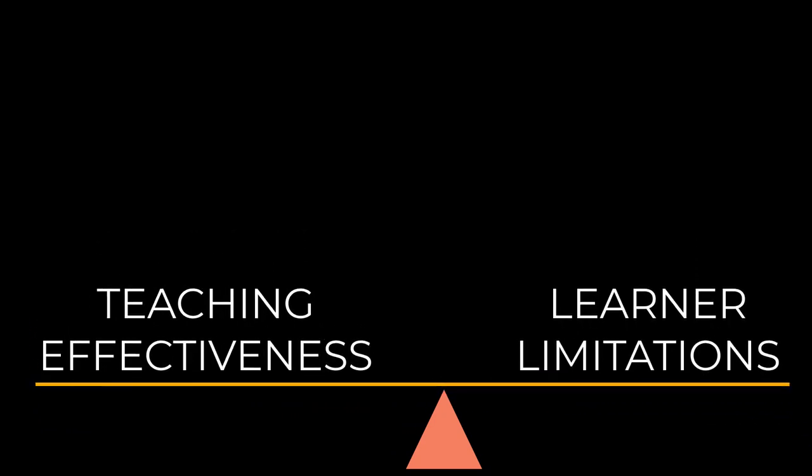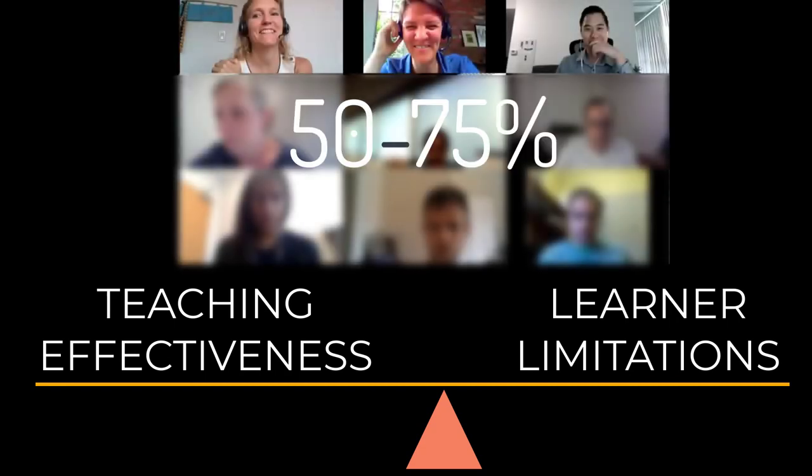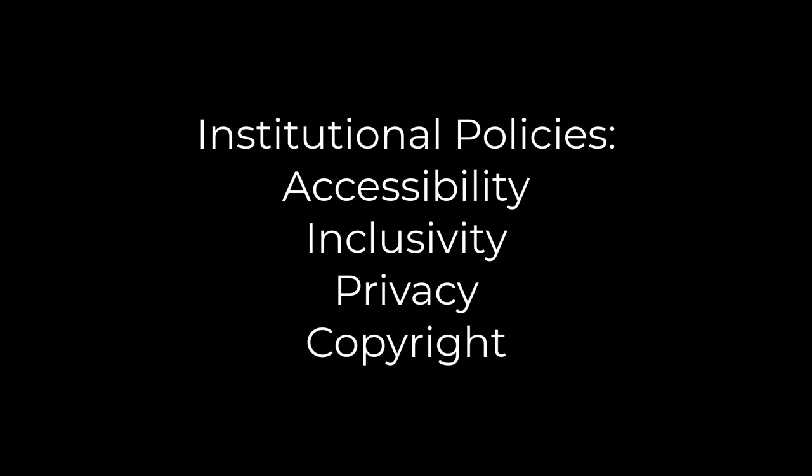It's also important to give learners choices, such as sharing video for 50-75% of the session or contacting the teacher before the session about other ways in which they can interact with the group. Consider checking with your institution for policies around accessibility, inclusivity, privacy, and copyright in synchronous environments.